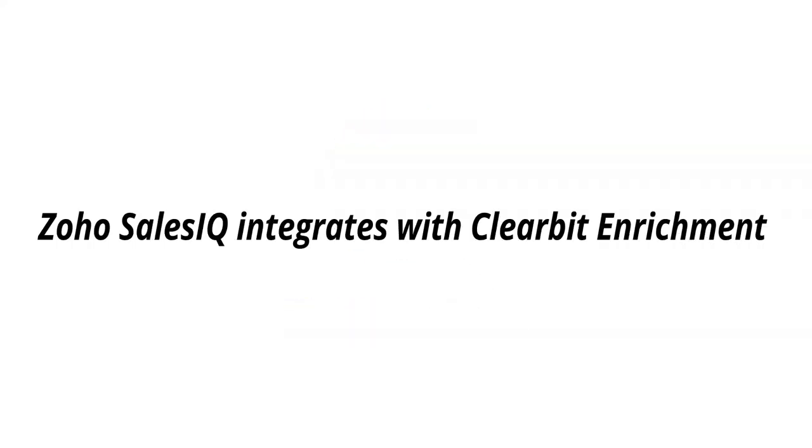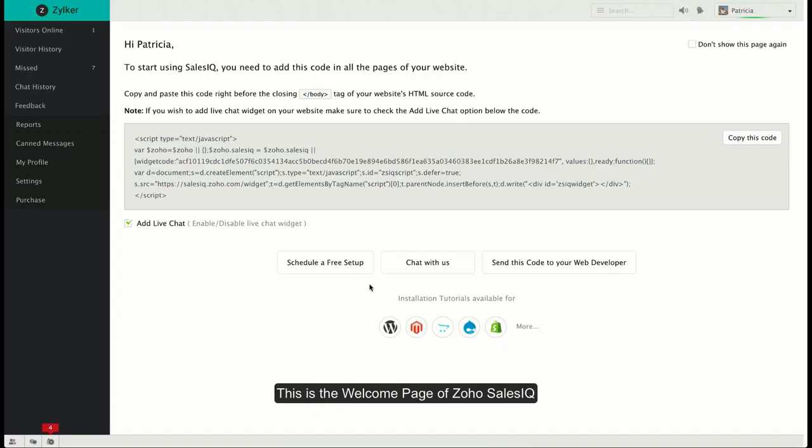Hello and welcome to Zoho SalesIQ. In this video, we'll be talking about how to integrate Zoho SalesIQ with Clearbit Enrichment and how this integration can help your organization.